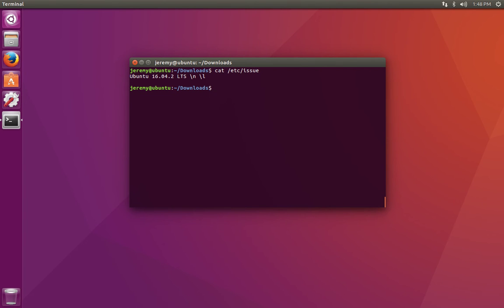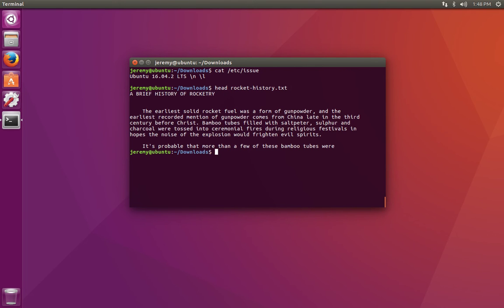If you just want to look at the beginning of a file, you can use the head command. Here we see the first ten lines of the file printed out, and the tail command will print the last ten lines.